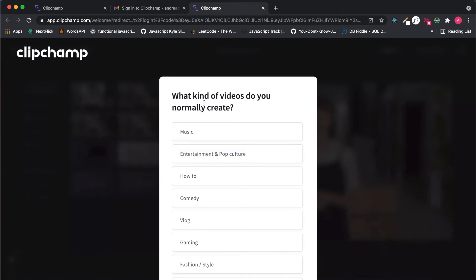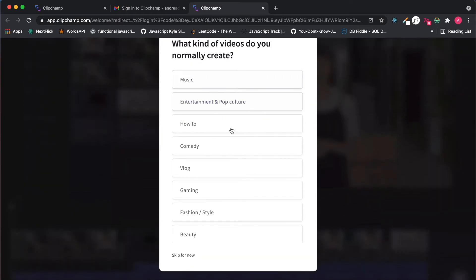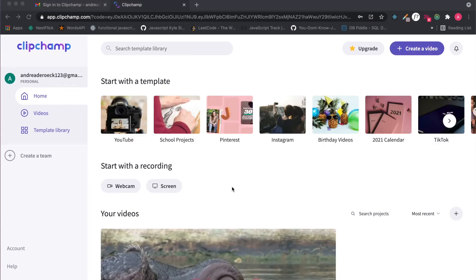After that they will ask you what kind of videos you normally create. Don't worry about that, we're going to say skip for now. And finally we are inside our Clipchamp and we can go to create video.